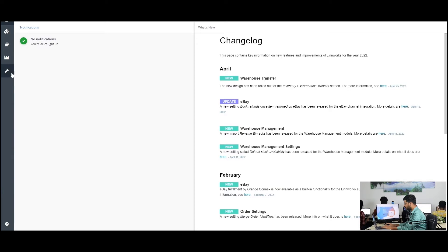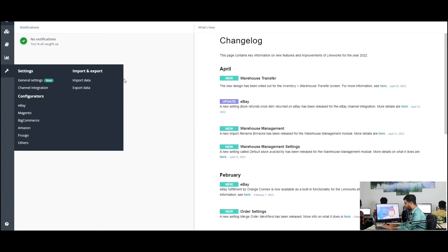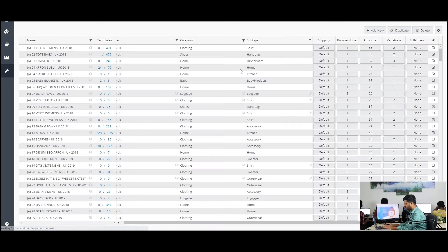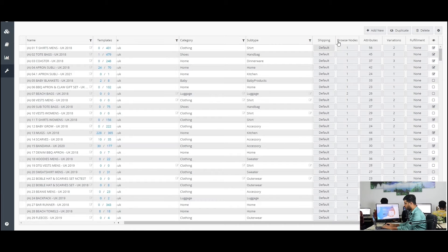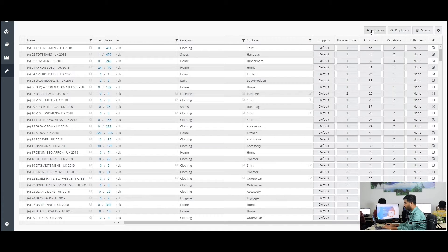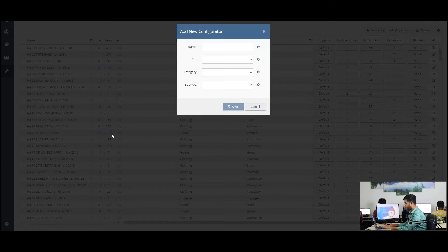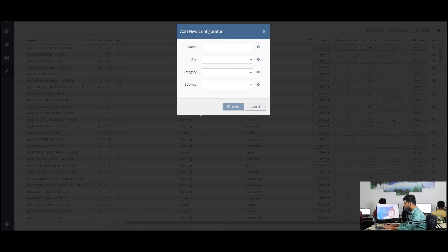To create an Amazon Configurator, go to setting, then click on Amazon from Configurators. Now, click the add new button on the top right of the page. This new window will come up. Fill in these fields with your information.